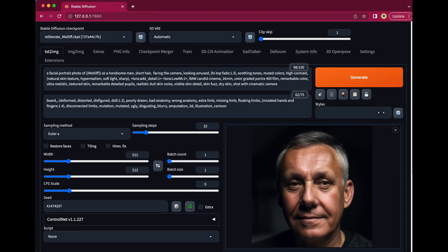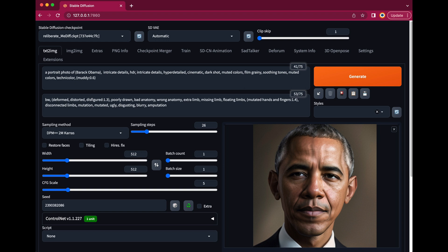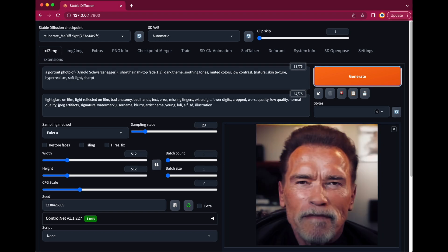Here we are in Automatic 1111 and I created an image of myself using a custom model, which I created with Dreambooth. If you want to know how to do that, please check out my previous video called Picture Yourself in Stable Diffusion. Of course, you can also use a simple photo of yourself or any other person you like. I also created a Stable Diffusion image of our second speaker and also of our third one. I will leave some links down below, how to install Automatic 1111 on your computer and how to create these images.